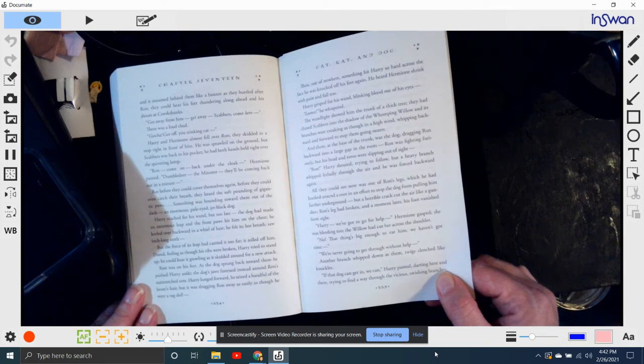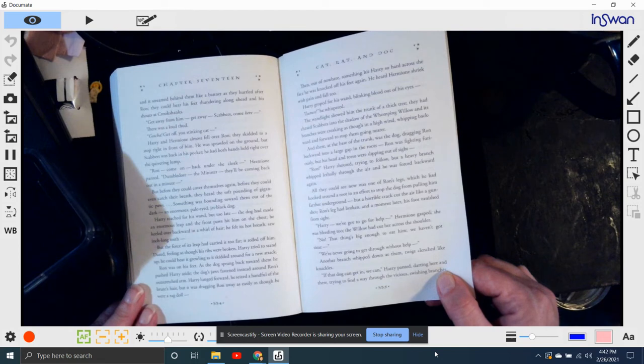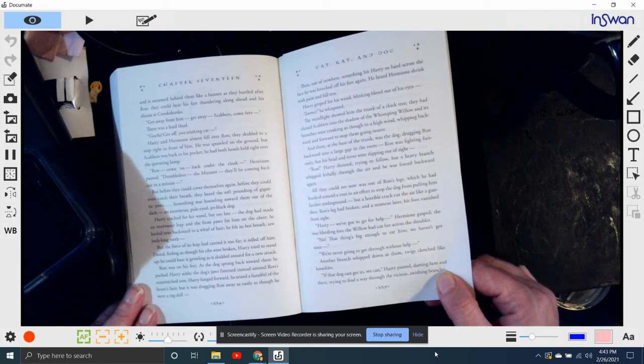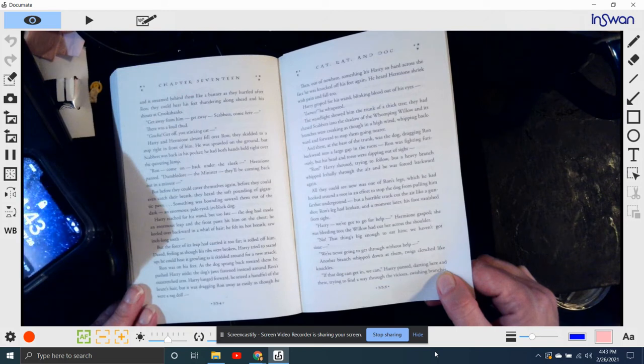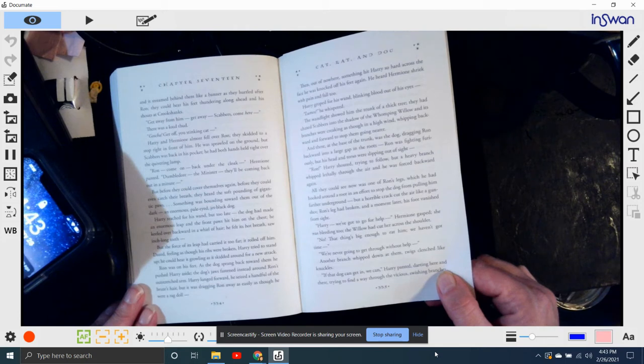Harry, we've got to go for help, Hermione gasped. She was bleeding too. The Whomping Willow had cut her across the shoulder. No! That thing's big enough to eat him. We haven't got time! We're never going to get through without help.